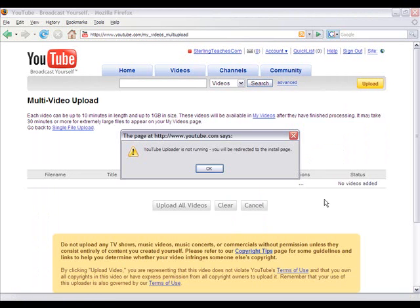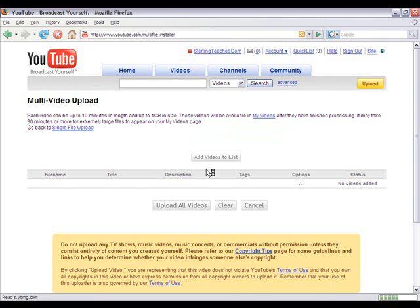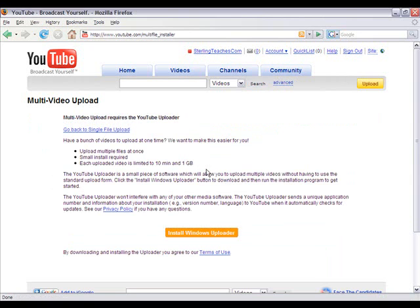It brings you to a page and it says the YouTube uploader is not running. You'll be directed to the install page. That's because you have to install this for it to work properly, so go ahead and select OK.